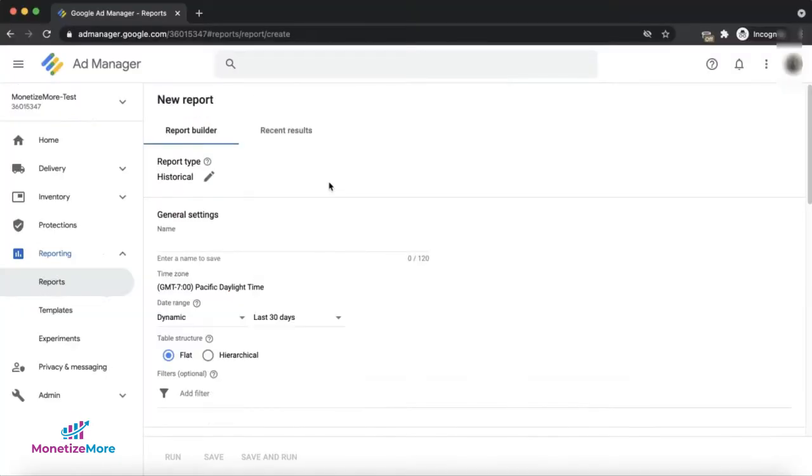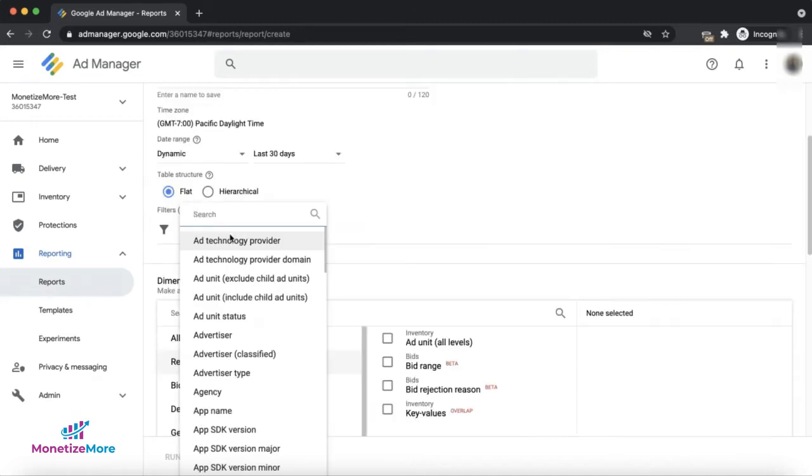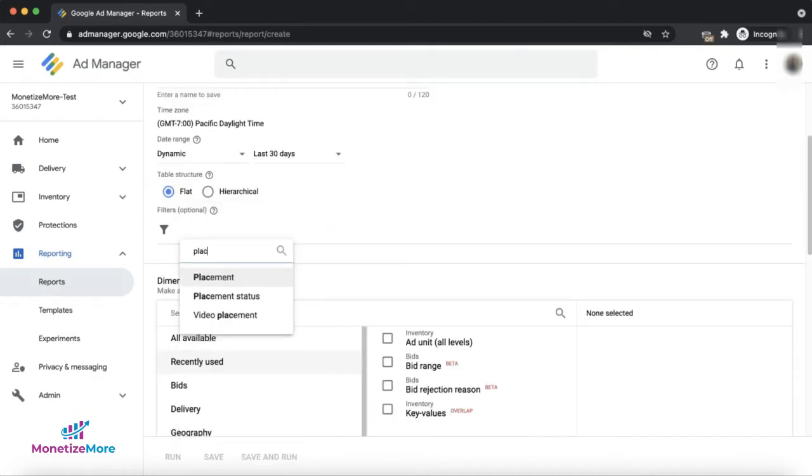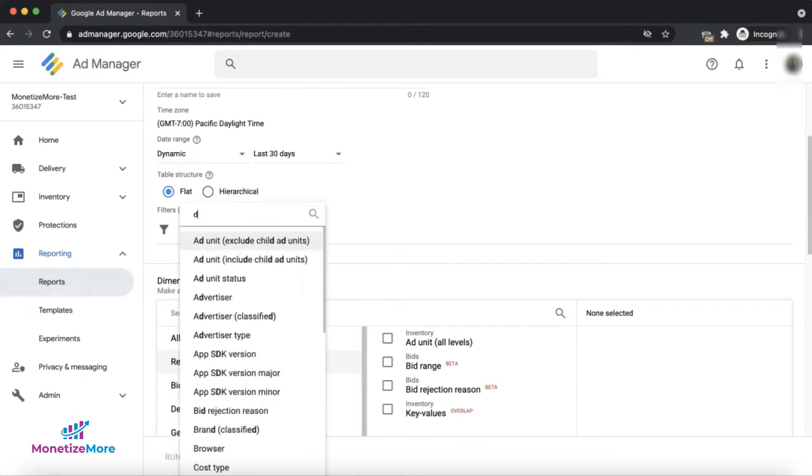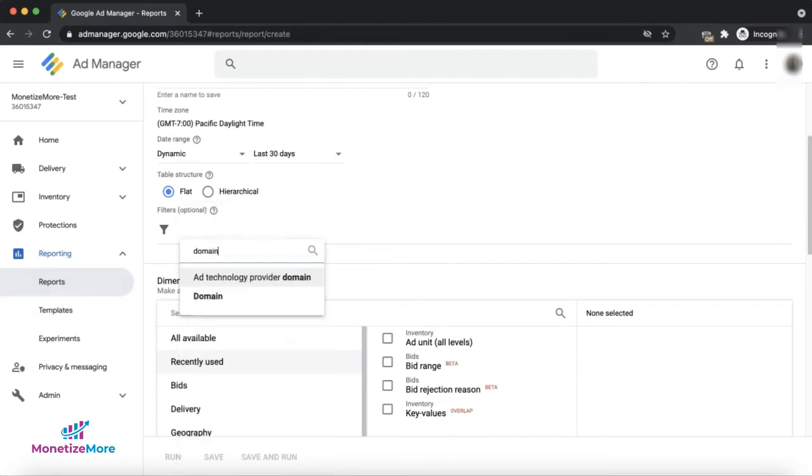Let's say for instance that I want to run a report covering the last 30 days. You may also add filters as needed, such as filtering by placement or by domain.